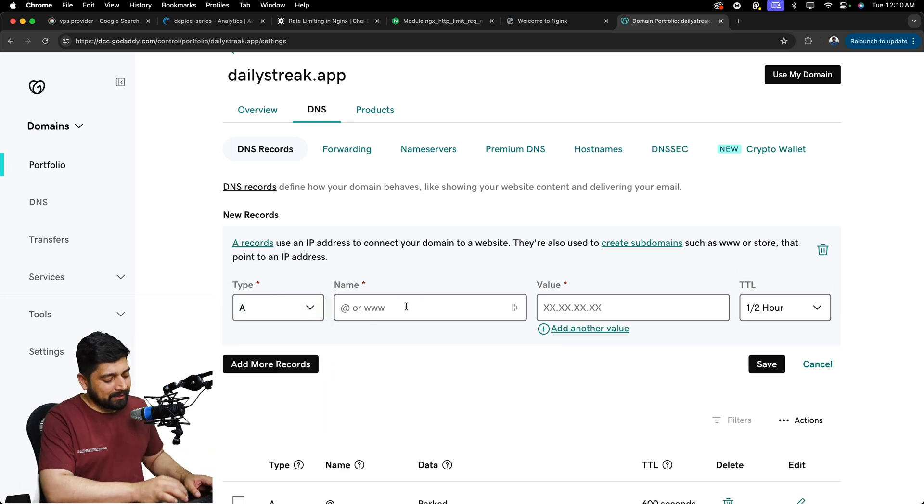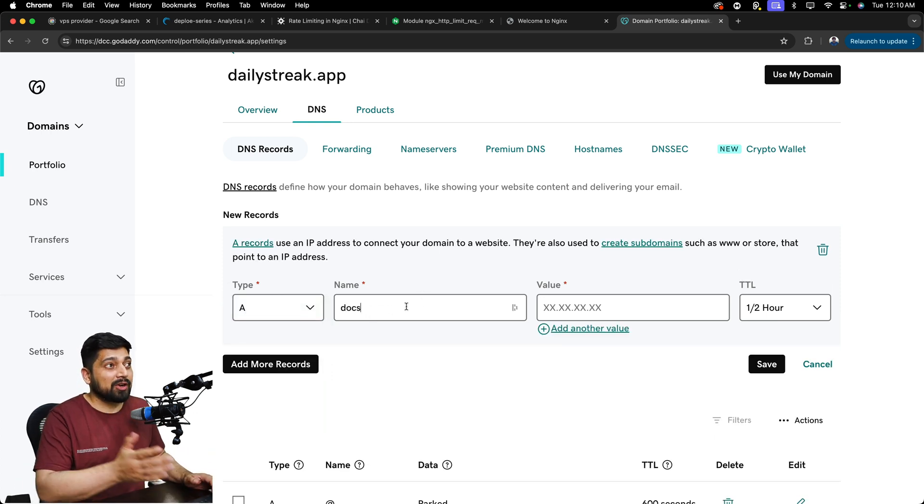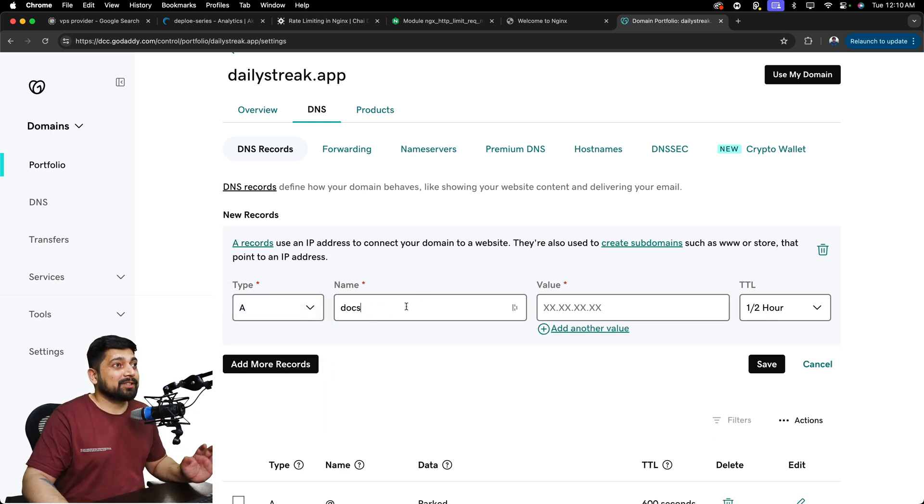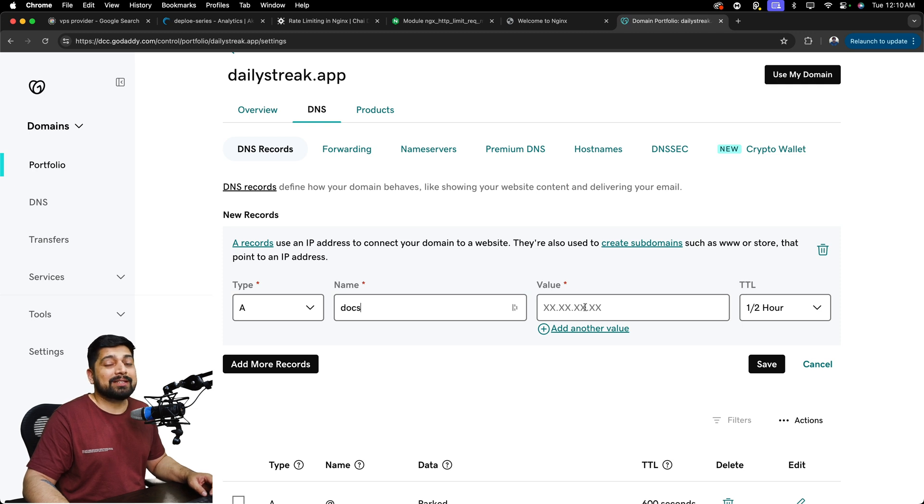Just add up your subdomain. Probably you're adding, let's just say docs.dailystreak. So in that, just add the value. This is your IP address and that's it.